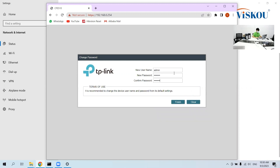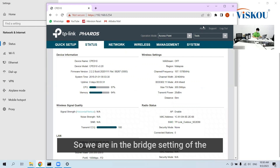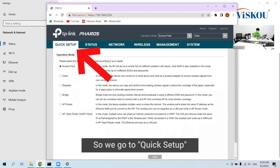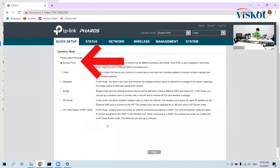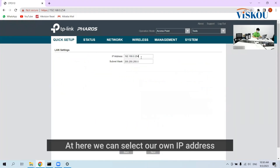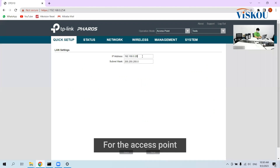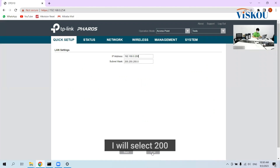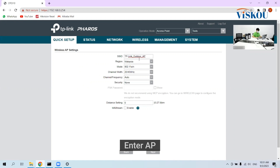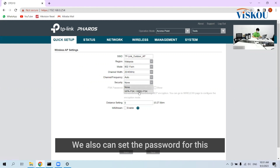Now we will be able to set our own username and password. We are in the bridge setting of the access point, so we go to Quick Setup. We select Access Point, go to next, and here we can select our own IP address for the access point — I'll select 200. Here we can name our SSID, set the connection IP, and also insert the password for this network.